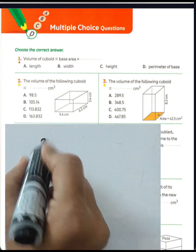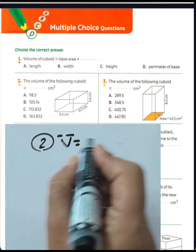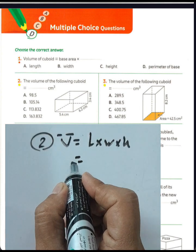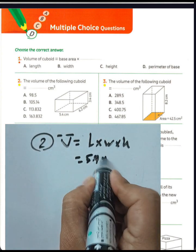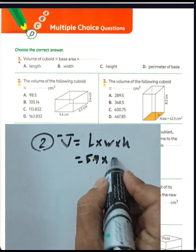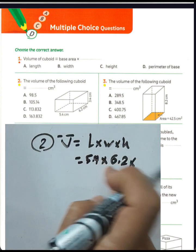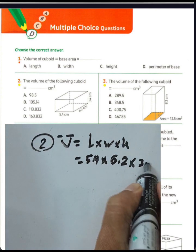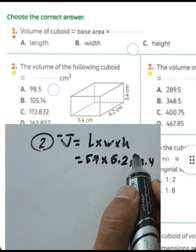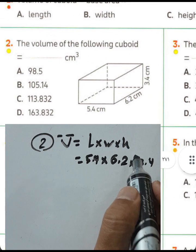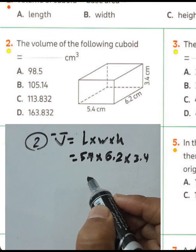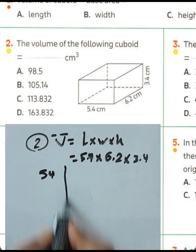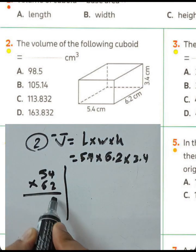Question number two: find the volume of the following cuboid. We know the volume equals length times width times height. Here the length was 5.4 centimeters, width was 6.2 centimeters, and the height was 3.4 centimeters.